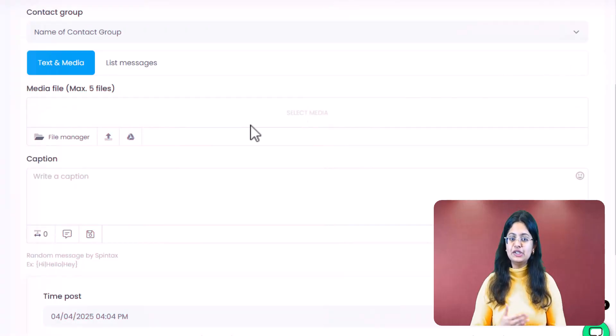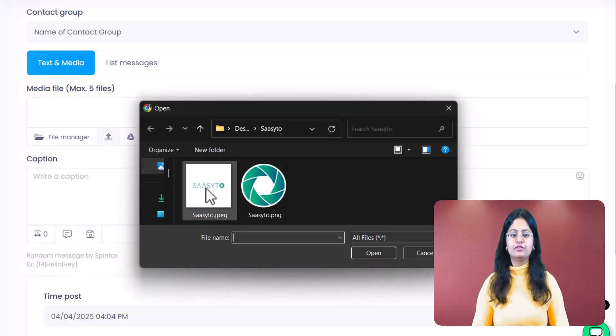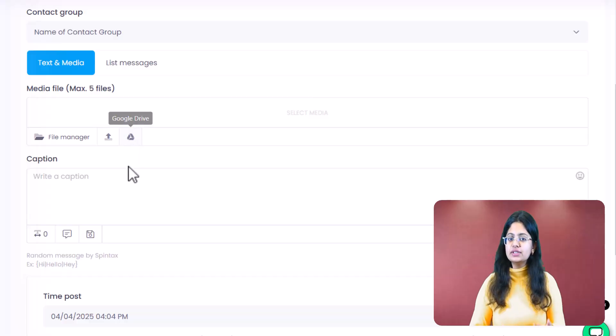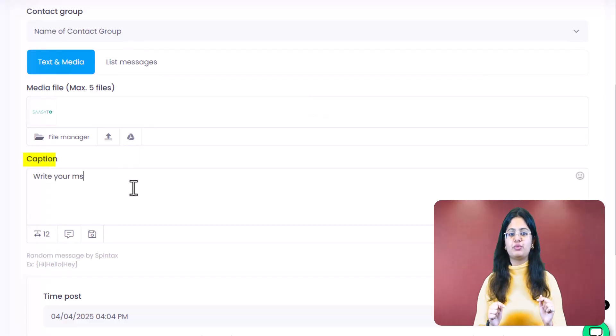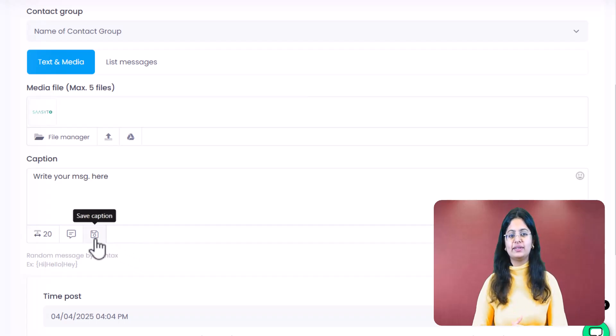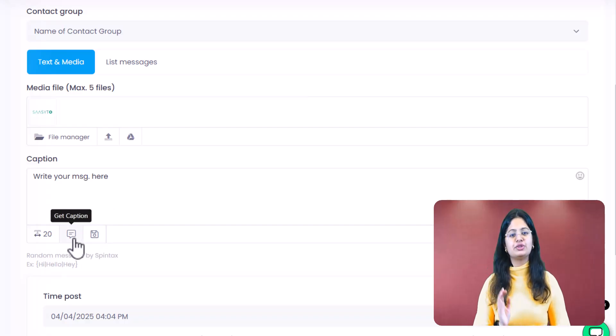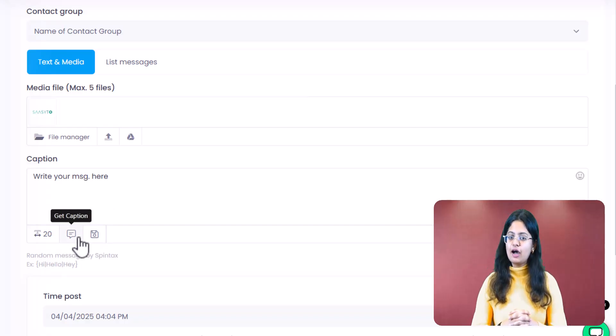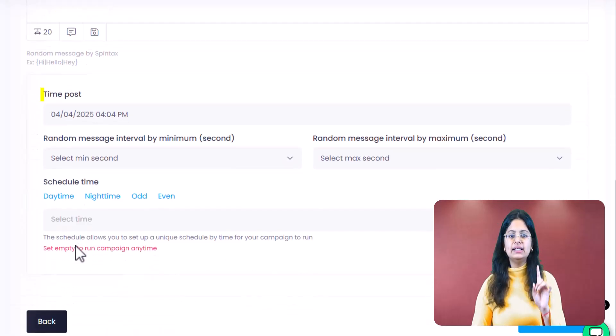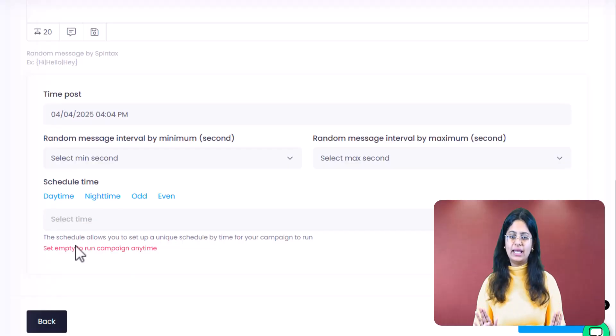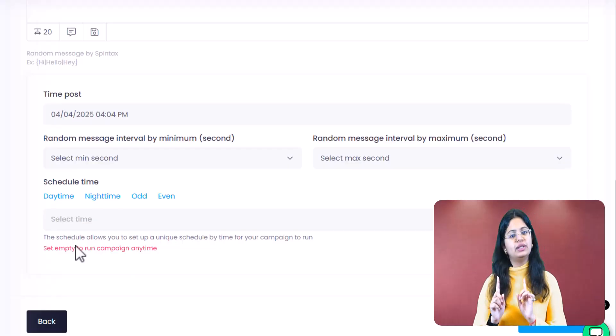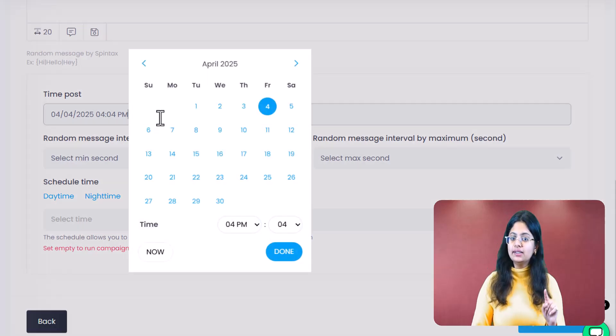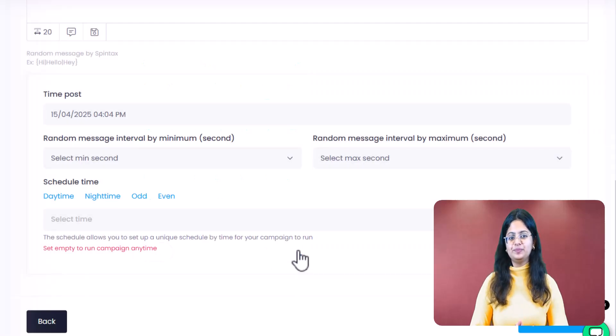Next, you need to select your media file. You can upload it directly from your system or even from Google Drive. After that, you need to write your message in the caption box here. If you wish, you can click on Save Caption to save it. The next time you need this caption, you can click on Get Caption to select it. After that, when you scroll down, you will see the Time Post option. If you want to run the campaign immediately, you don't need to do anything here. But if you want to schedule the campaign for a future time and date, you can click here and then select the specified date and the time. Isn't that amazing?